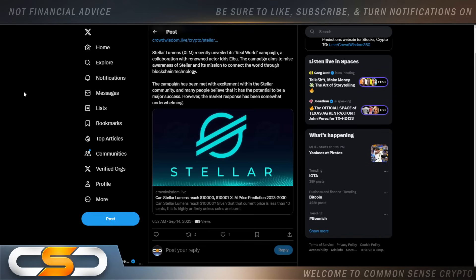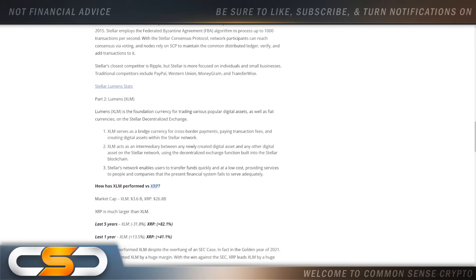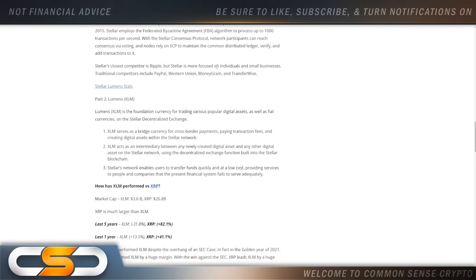Can Stellar Lumens reach $10,000 or $1,000? XLM price prediction 2023 to 2030. So let's first look at what XLM is. XLM serves as a bridge currency for cross-border payments, paying transaction fees, and creating digital assets within the Stellar network. XLM acts as an intermediary between any newly created digital asset and any other digital asset on the Stellar network, using the decentralized exchange function built into the Stellar blockchain. So we know it's going to work like a world's bridge currency.